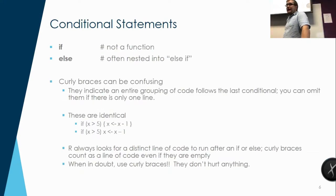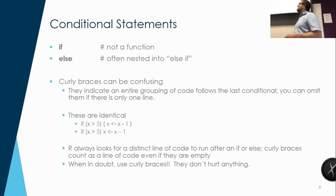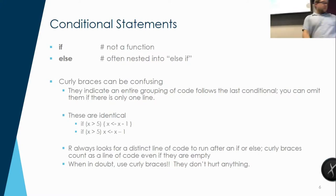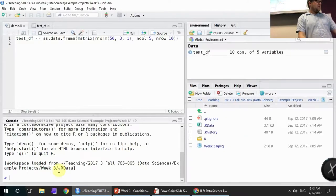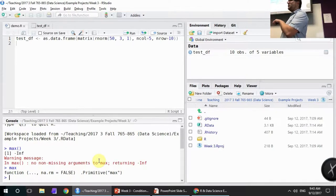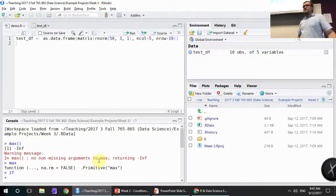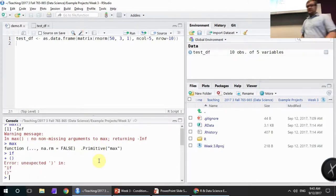We use trues and falses a lot in the context of conditionals, which are these if statements. There are really two statements: if and else. You also saw the construction else-if, but that is not its own statement — it's really an else followed by an if. This is not a function. In R, functions always have parentheses after them. If is a basic element of the R language, a very fundamental piece of how R works.